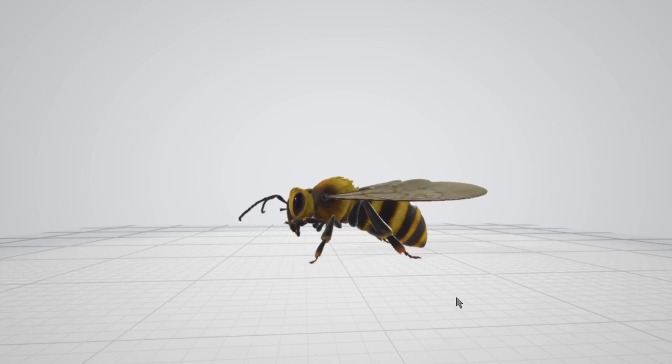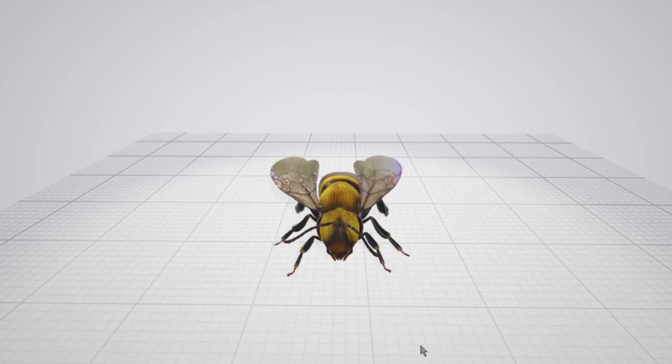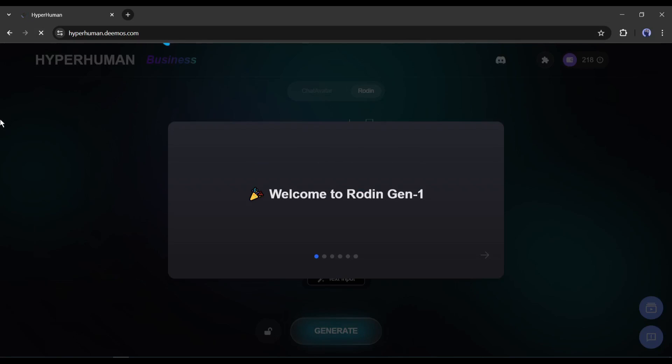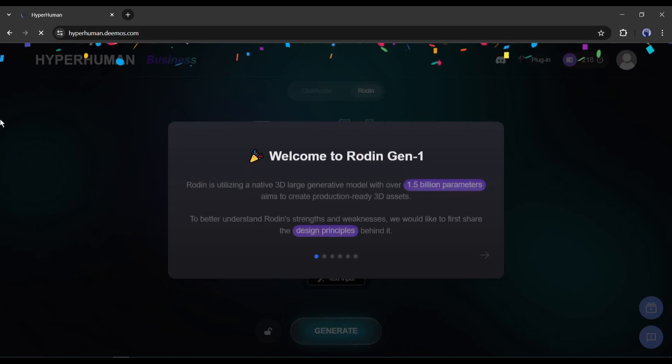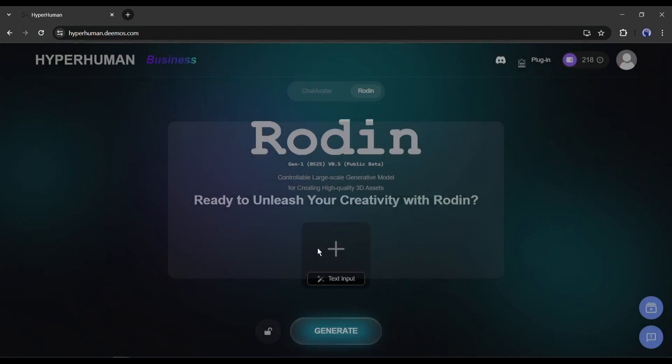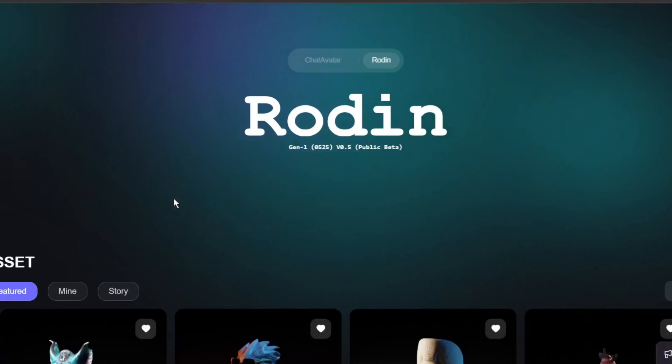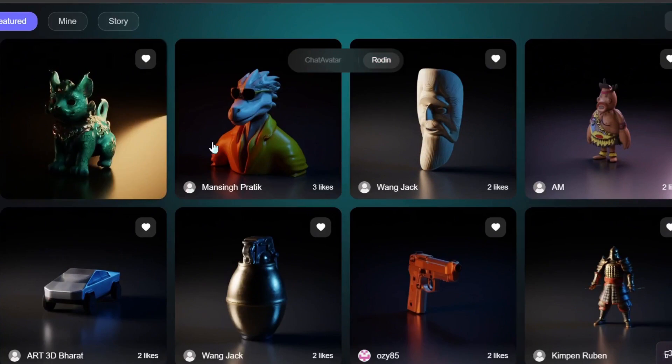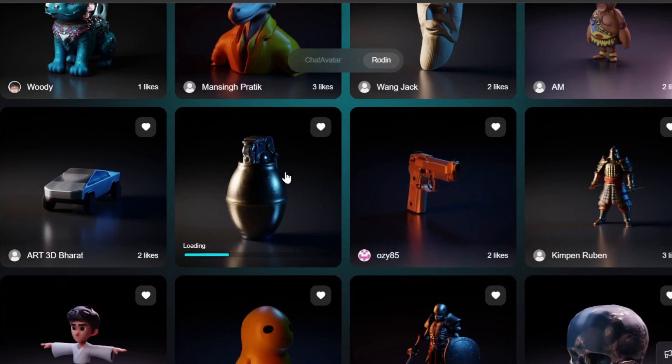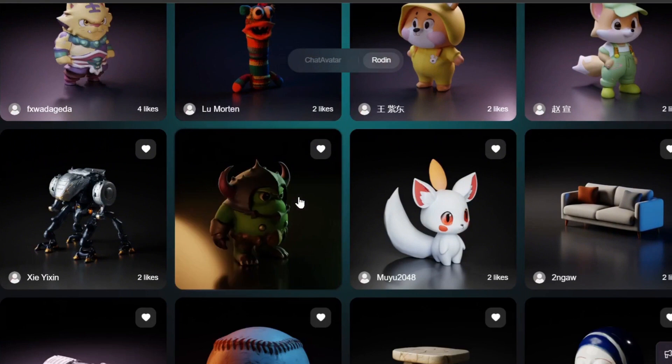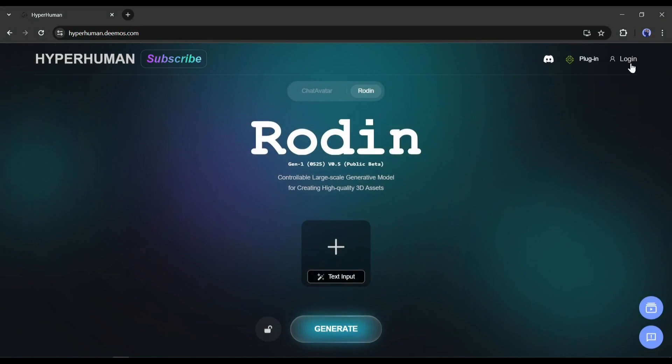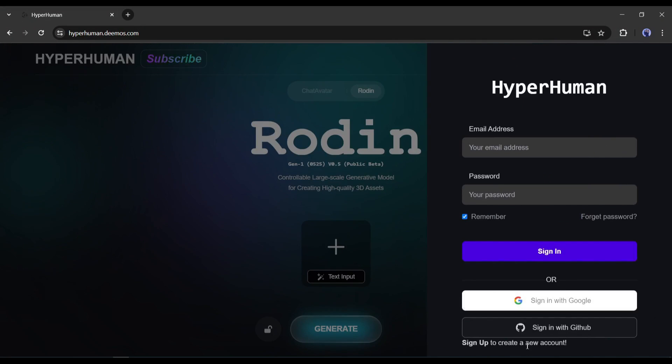To create 3D models or augmented reality today, I will use an AI-powered tool called Hyperhuman Rodan. With this incredible AI tool, you can turn your text prompt or 2D images into hyper-detailed 3D models. I will put the link in the description. Just head over there and then create an account.